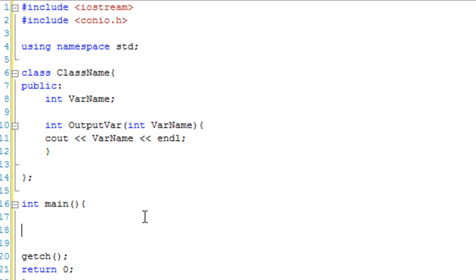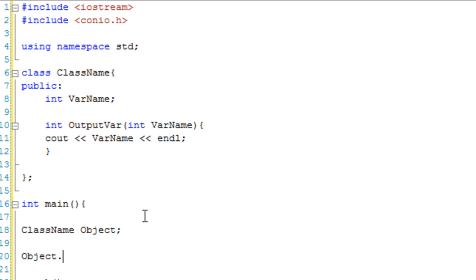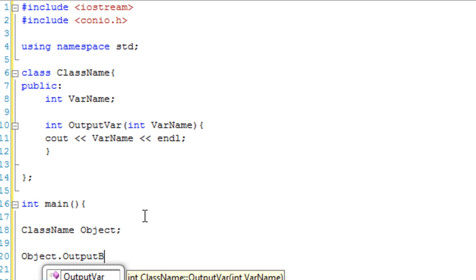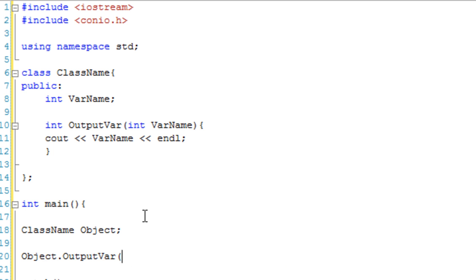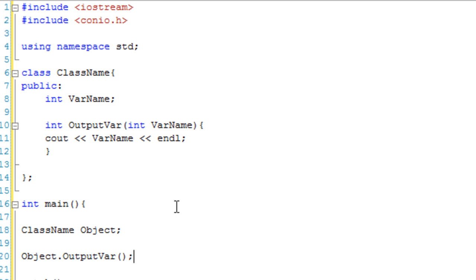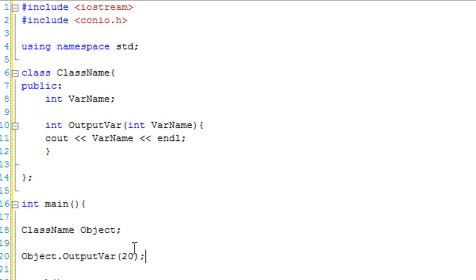Let's create an object. className object, and go object.outputvar, and we're going to give it 20. So what it's going to do, it's going to call outputvar with 20, so varname, the function's version, is 20.